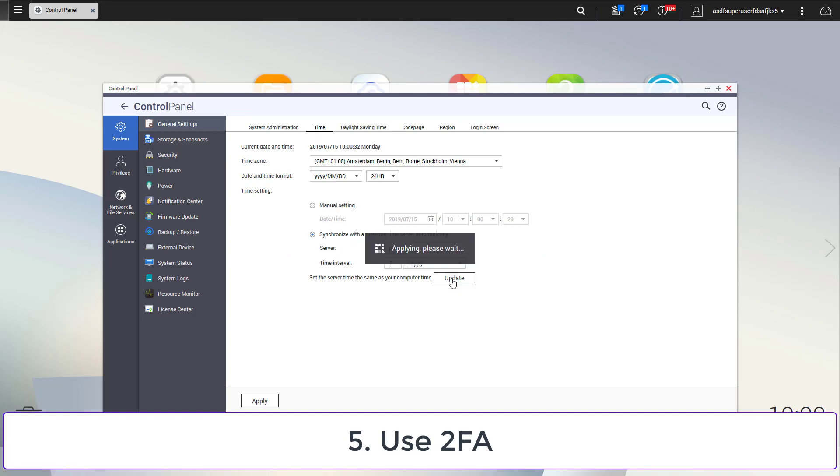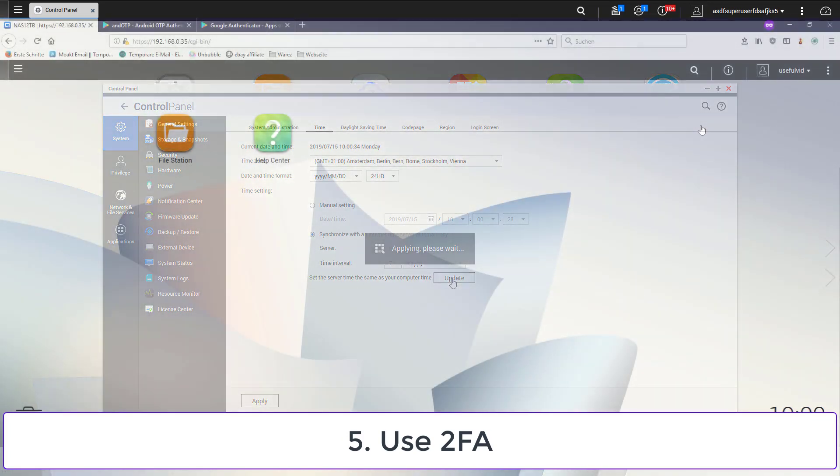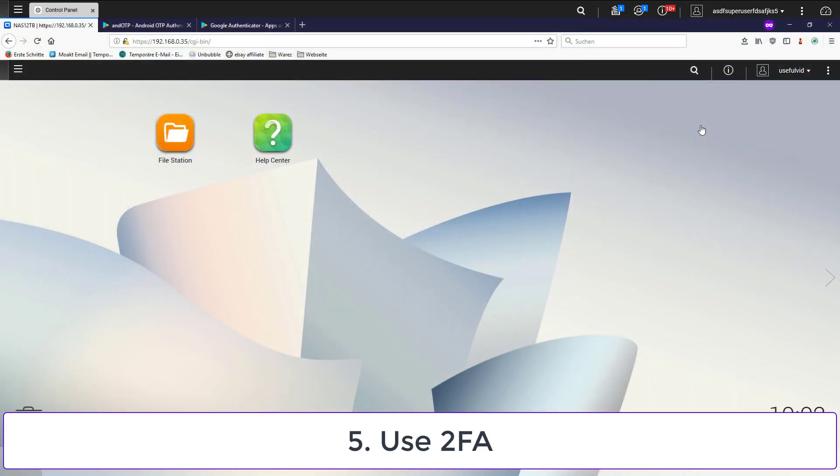Now you are prepared for the two-factor authentication. In the following steps, you will get a secret which is meant for the Google Authenticator or any other app which can deal with TOTP codes. Make sure to back up this secret.